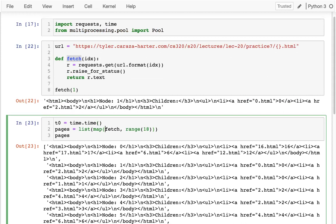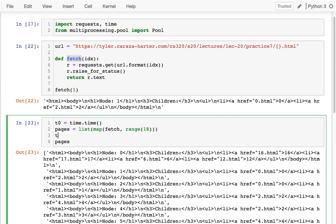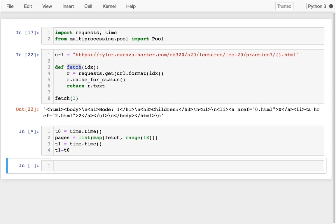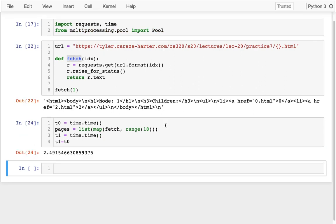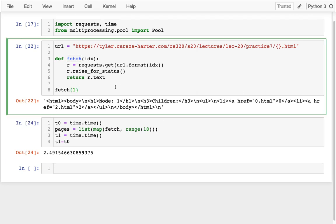I'm going to check the time before. And I'm going to check the time afterwards. And when I'm all done, I'm going to see how long did that take in seconds. Okay, so two and a half seconds. Not a long time, but if there were more pages, that might be a little bit more onerous.